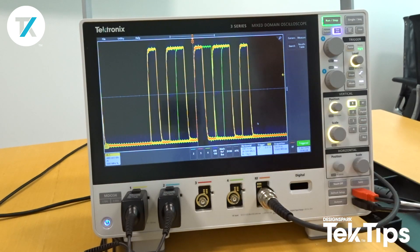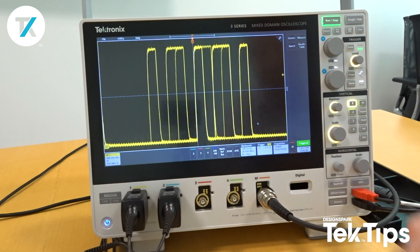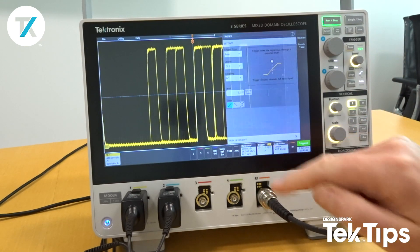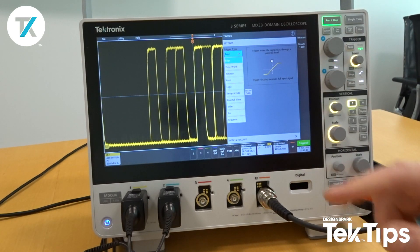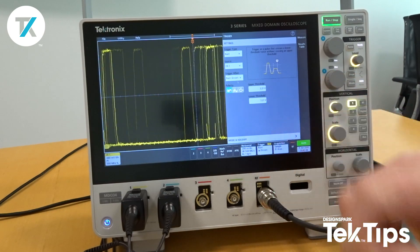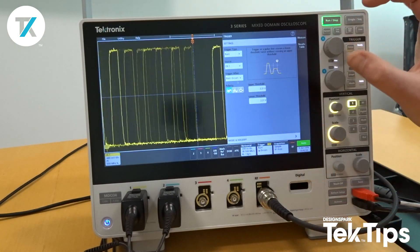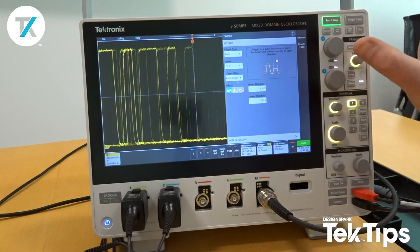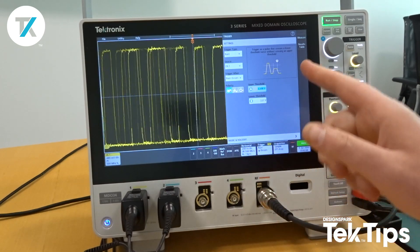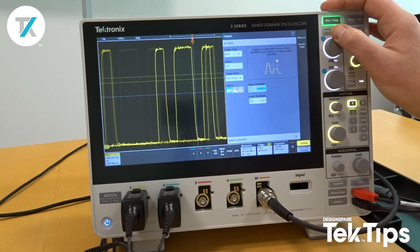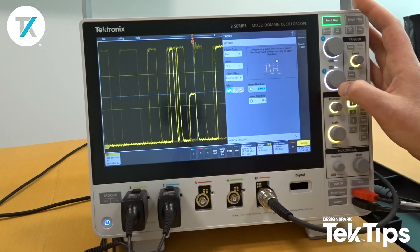We can actually isolate that particular signal by utilizing one of the trigger modes in the 3 Series MDO — we call this the Runt trigger. I'm going to switch fast acquisition off, go to my trigger menu, and change the trigger type — it's currently set to positive edge. If I select Runt, what this gives me is two thresholds, and I want to trigger on the waveform in between these thresholds. We can adjust these very simply by using multi-function A and multi-function B.